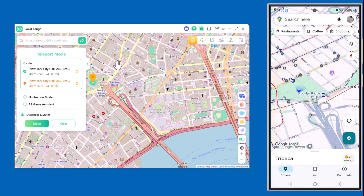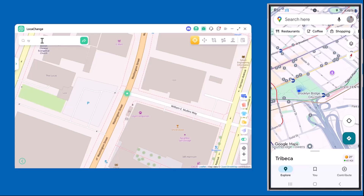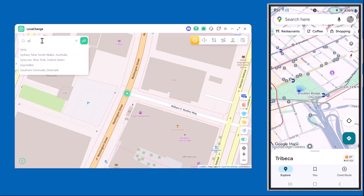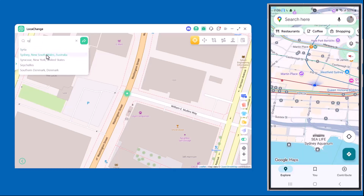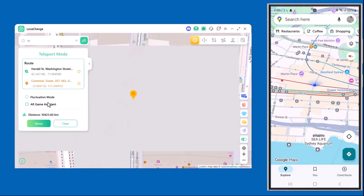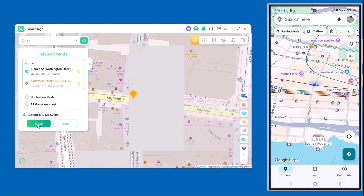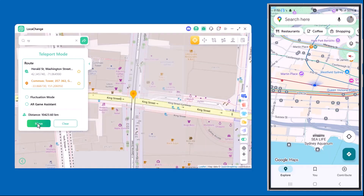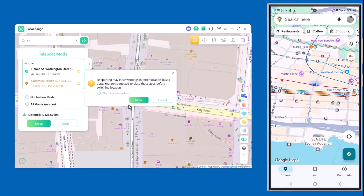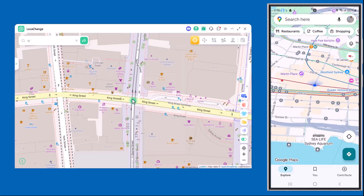As you can see, my phone's location and the software's location are exactly the same. Let's start with Teleport Mode — I searched for Sydney, Australia, and with just a single click my location instantly moved there. You can see on screen that my phone's location is now showing Sydney as well. It's fast, accurate, and super easy — almost like teleporting in real life.